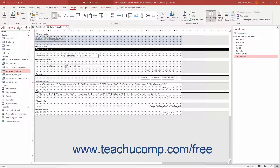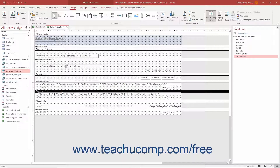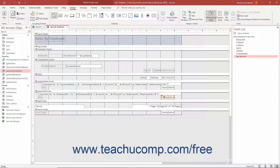you can add a group header and a group footer section to the report. Data fields placed into a group header or group footer appear once in the report for each unique value in the field. You could then add a calculated field to the group footer that totals the value of all the sales in the amount field for each unique grouping of values found in the employee ID field.